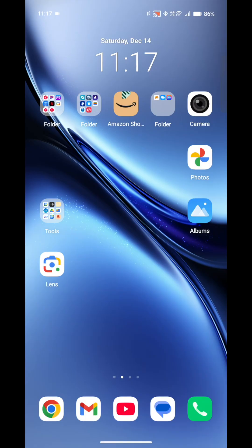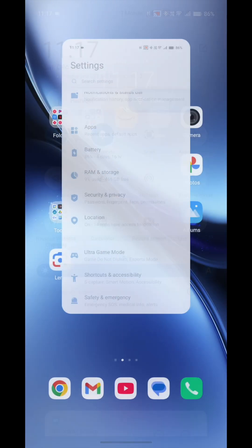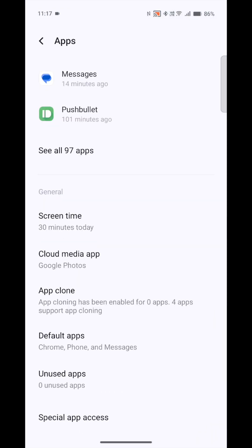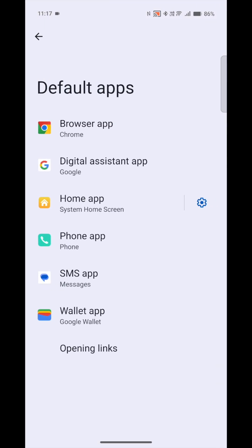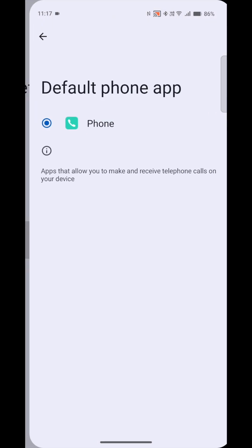Finally, you'll want to go to settings, applications, go to default apps, and then look for phone app, and make sure that Vivo is the one selected. You'll probably still have Google in here. Just switch it over to the Vivo.